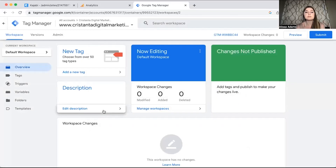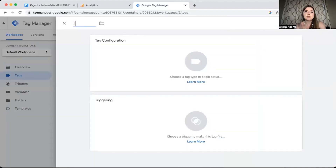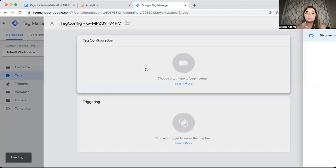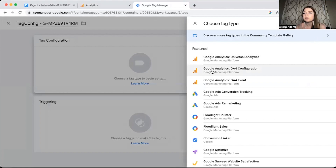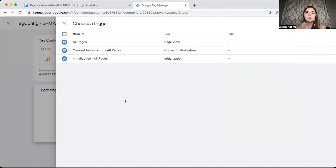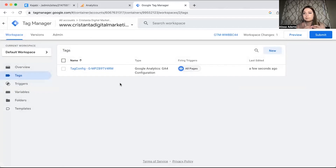Now we're going to go set up your tags. Click over on Tags, and if you're starting a new account you're not going to have anything. Click New — I like to name this tag 'config' and then copy and paste the measurement ID at the top. Then click on Tag Configuration, click on GA4 Configuration, and it's going to ask you for your measurement ID again. Then click on Triggering and we want this to trigger on all pages. Once done, click Save. This is going to configure your Google Analytics GA4 and your Google Tag Manager.